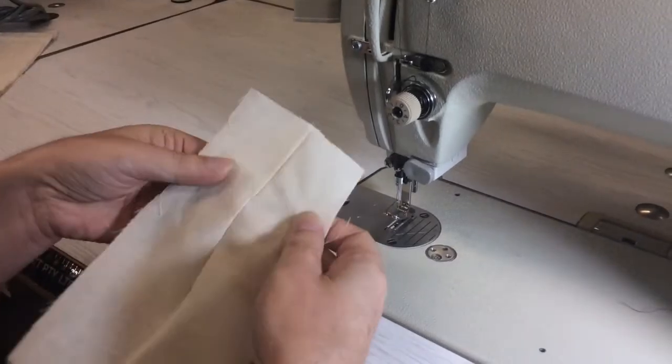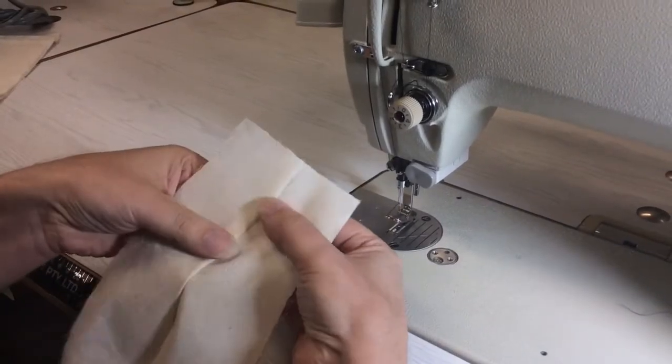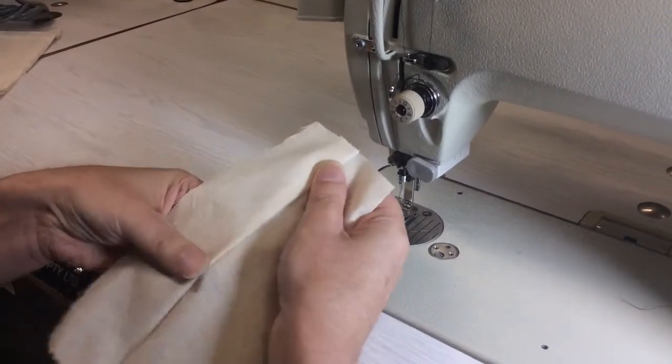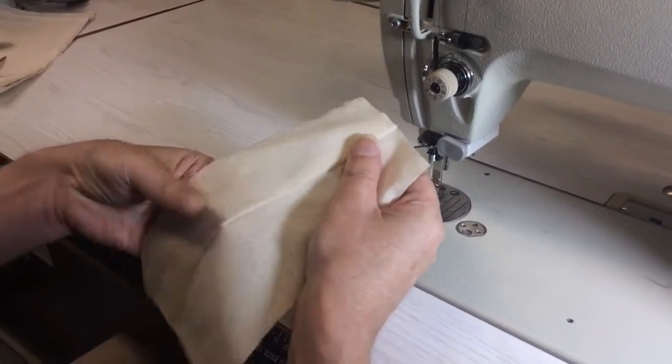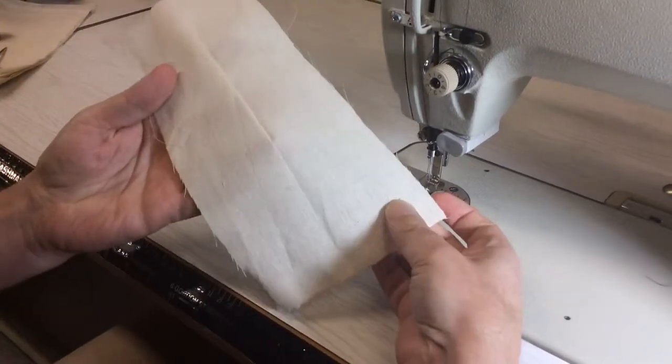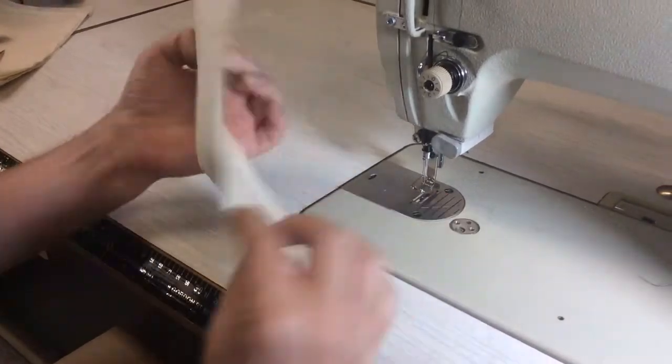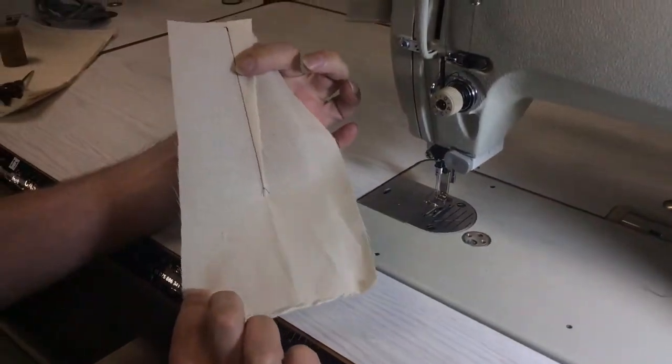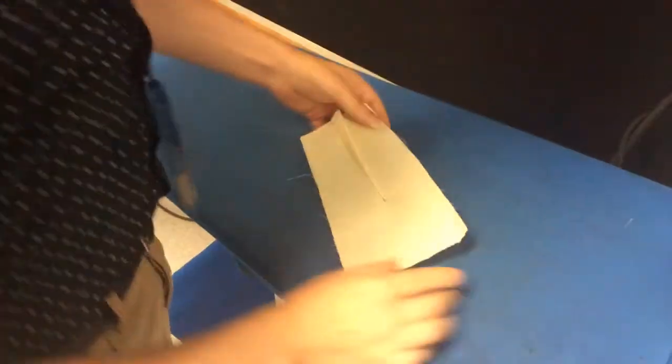And you'll see, we'll open this up and give it a press and you've got a nice dart. Done.